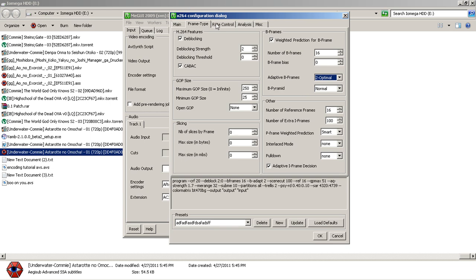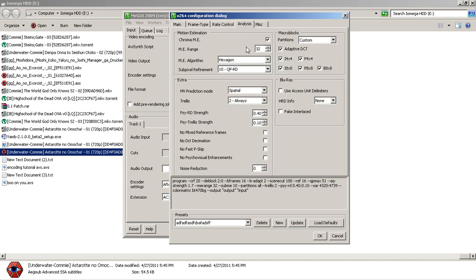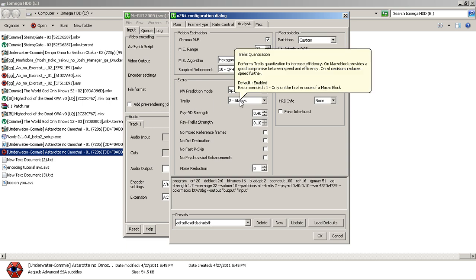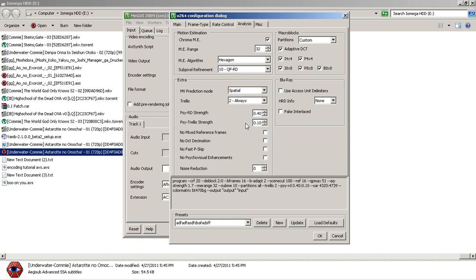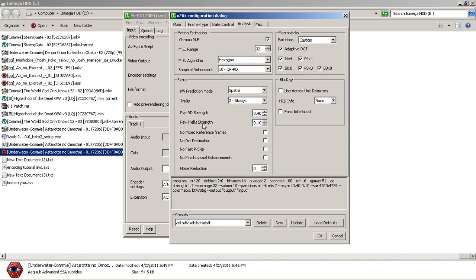Next, go over to Rate Control and copy the settings I have there. Then go over to Analysis. What's important here is having ME set to 10, trellis set to Always, and PSY RD and PSY trellis — I would leave them at default. A single tenth of a change can greatly change the file size of your final output, so just leave them at default. Make sure all the check boxes here are checked.